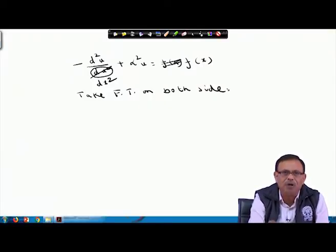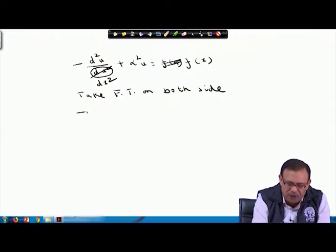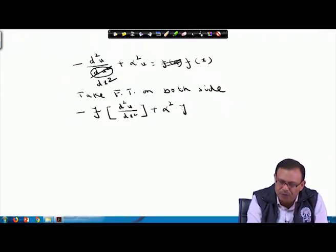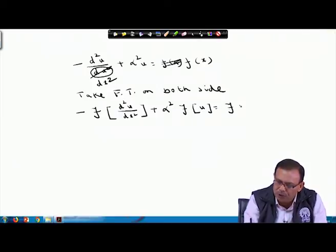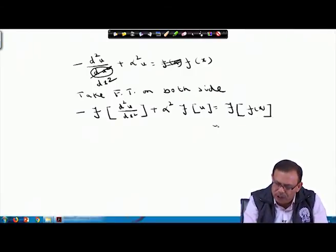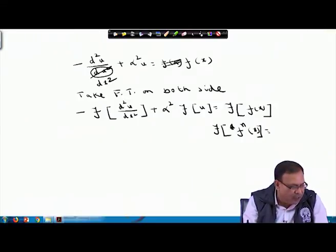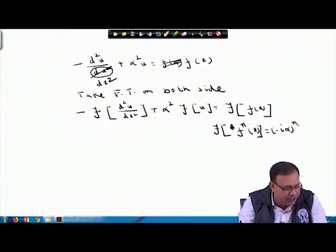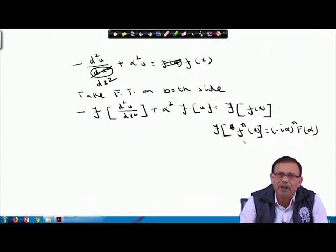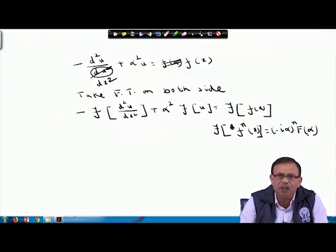If I take the Fourier transform on both sides of the given equation, I obtain: minus Fourier transform of d²u/dx² plus a² times Fourier transform of u, equals Fourier transform of f(x). Please note this formula: the Fourier transform of f⁽ⁿ⁾(x) equals (-iα)ⁿ into F(α), where F(α) is the Fourier transform of f(x).